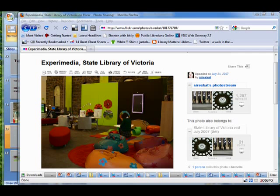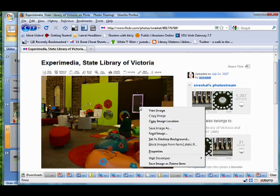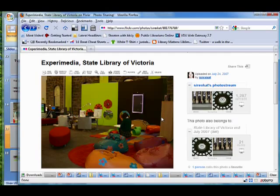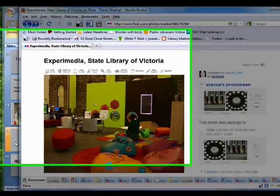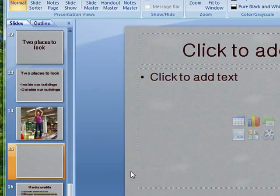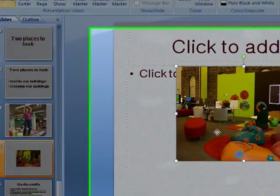But now I discovered that Zotero can do a lot of that for me. If I want an image like this one of the State Library Victoria, I can of course copy the image and then I can just paste it into my presentation.